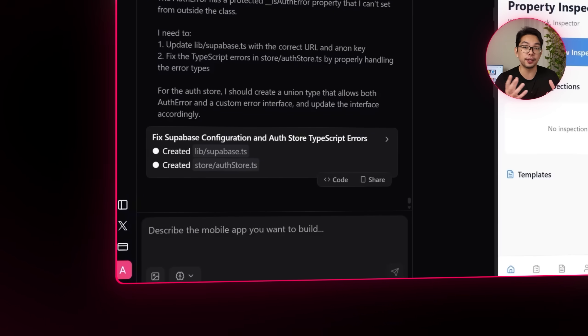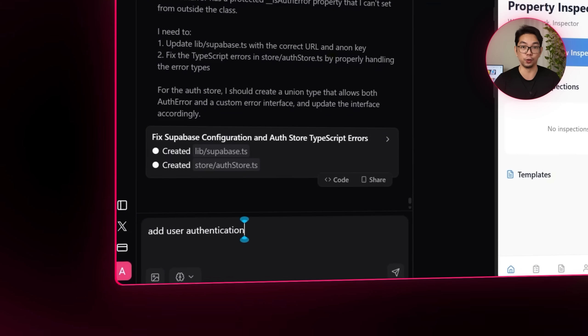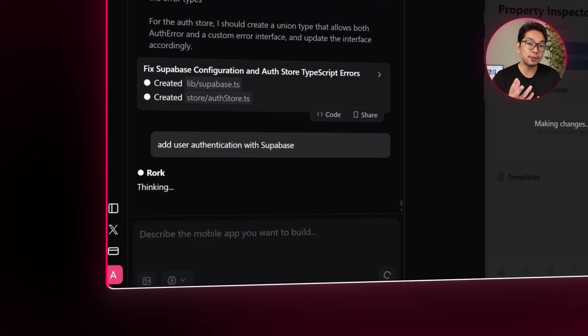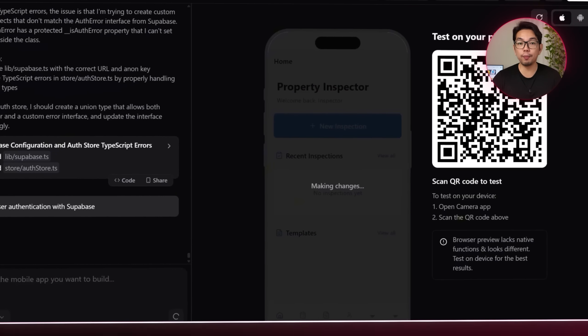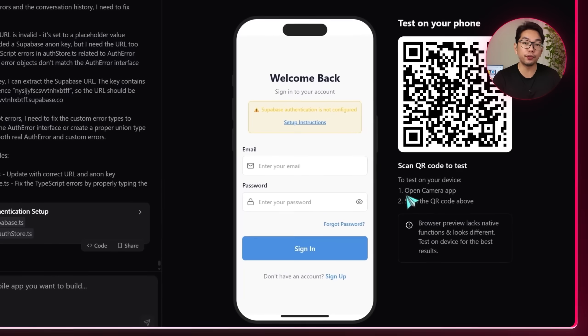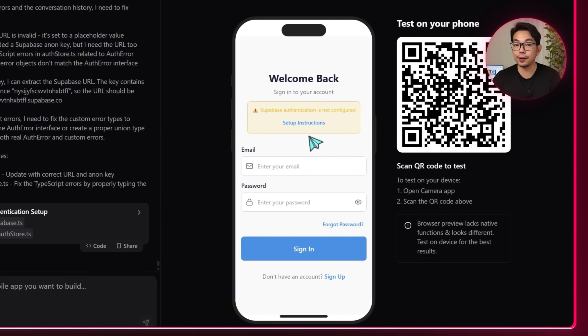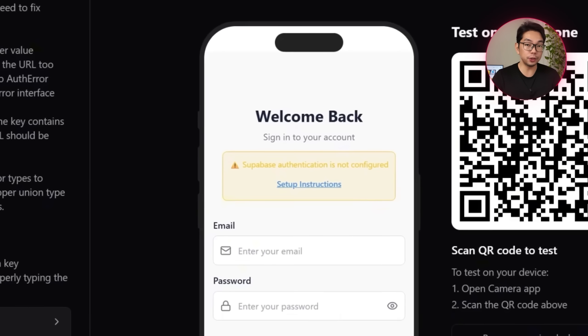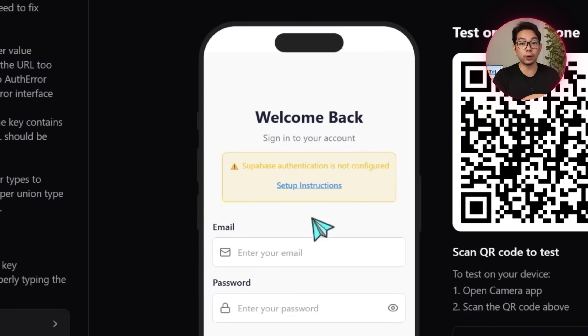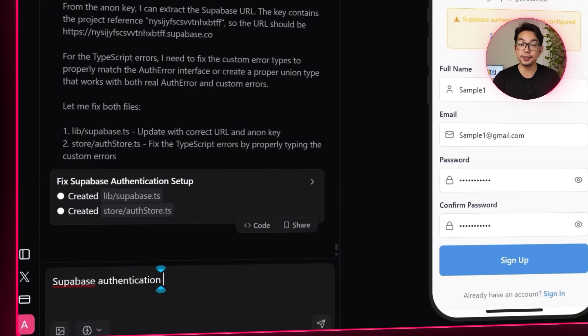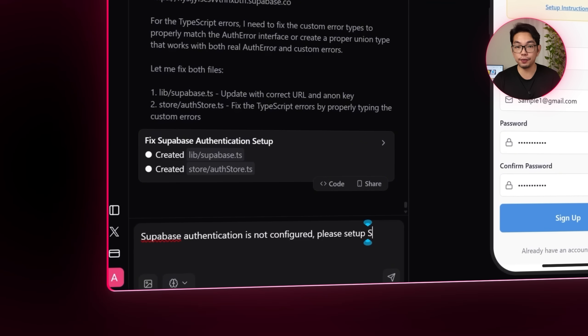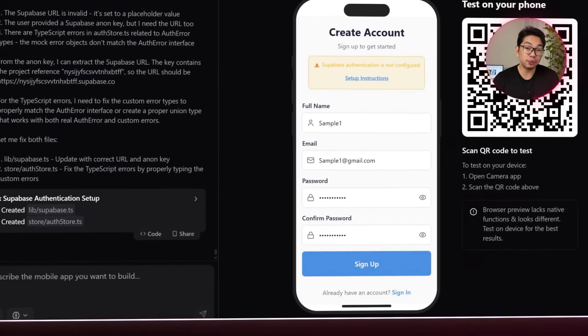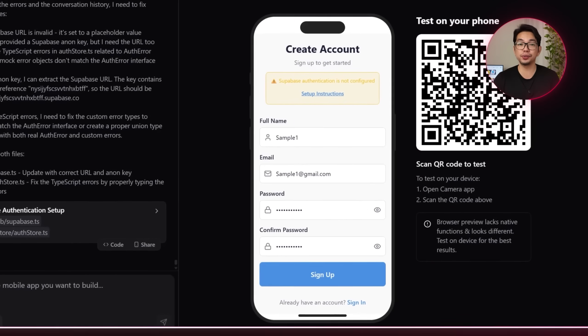Now it's time to test the flow by signing up for a new account, but it doesn't work. But to fix that, we'll just go back to Rourke and type in Supabase authentication is not configured. Even after that, the app still isn't fully functional. So we'll enter a more complete setup prompt. Something like this.